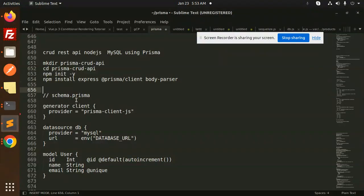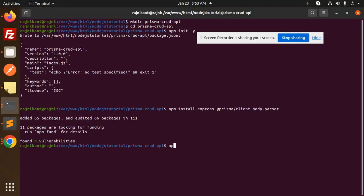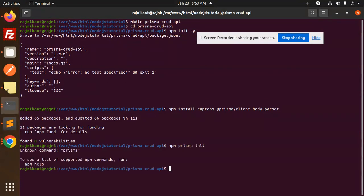After the installation, we have to create the schema.prisma file. Alternatively, we can use 'npx prisma init'.